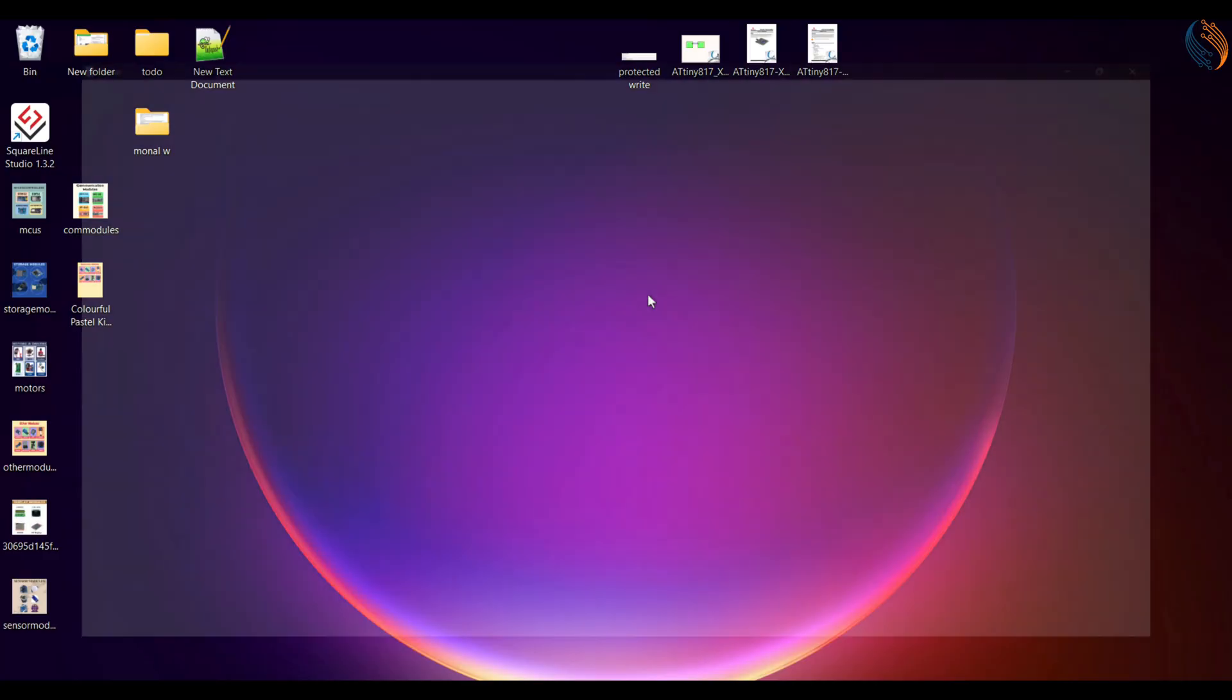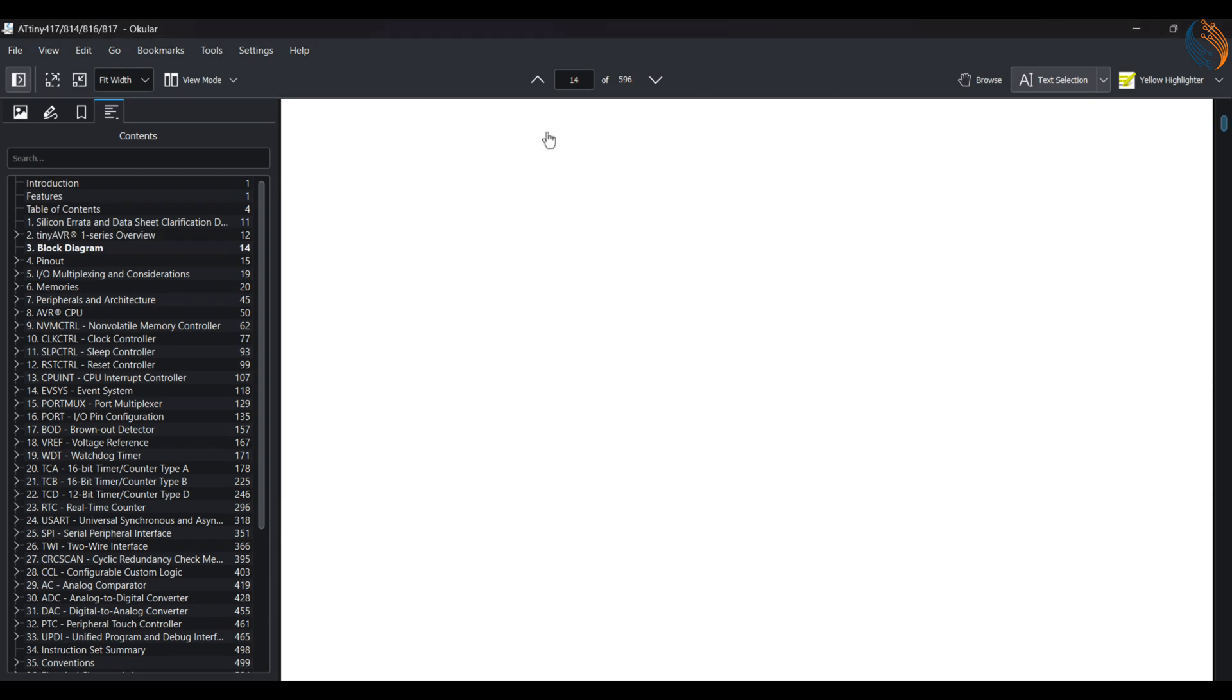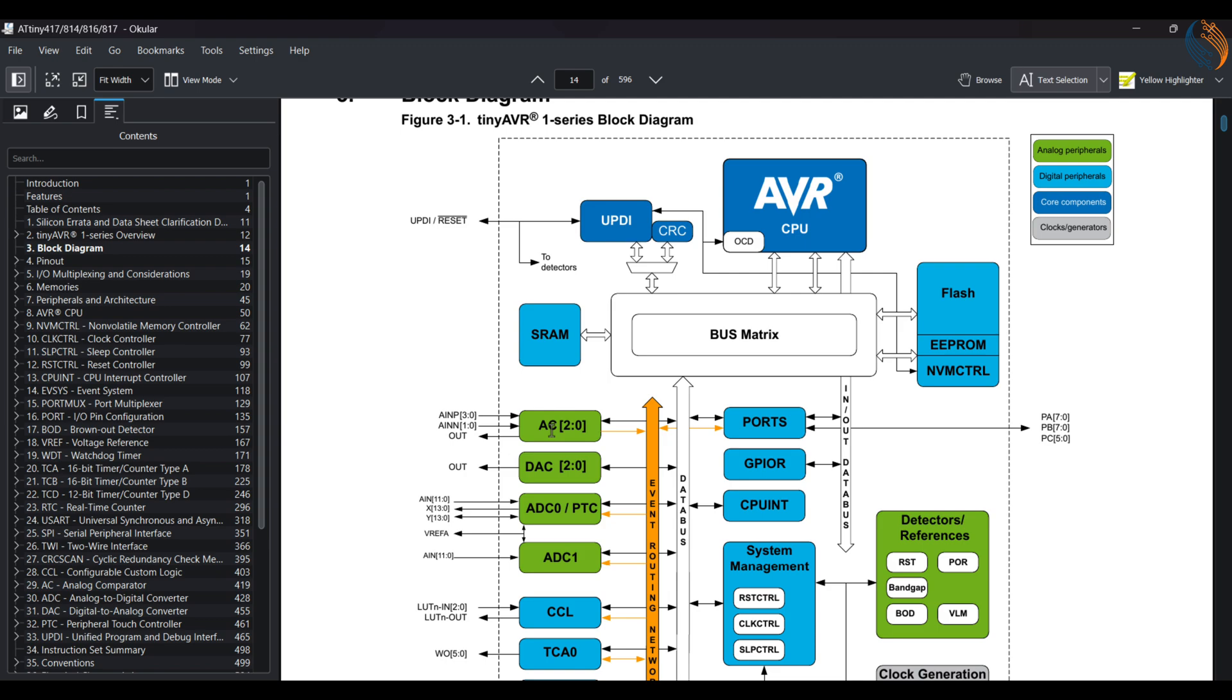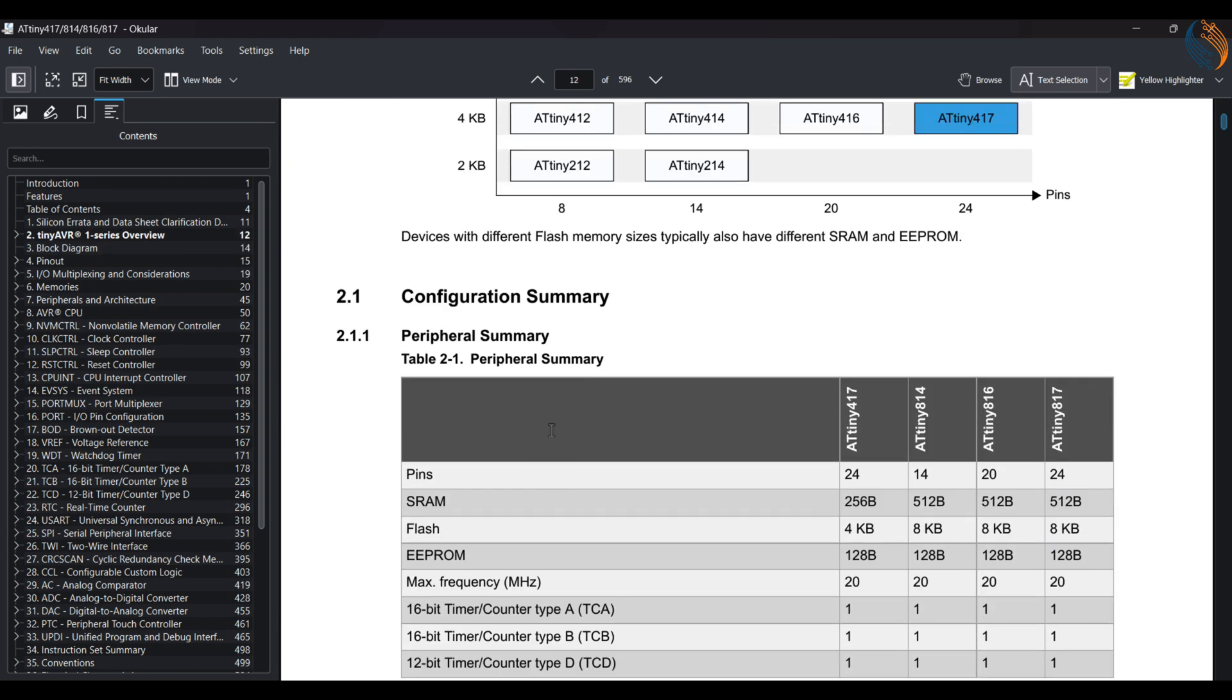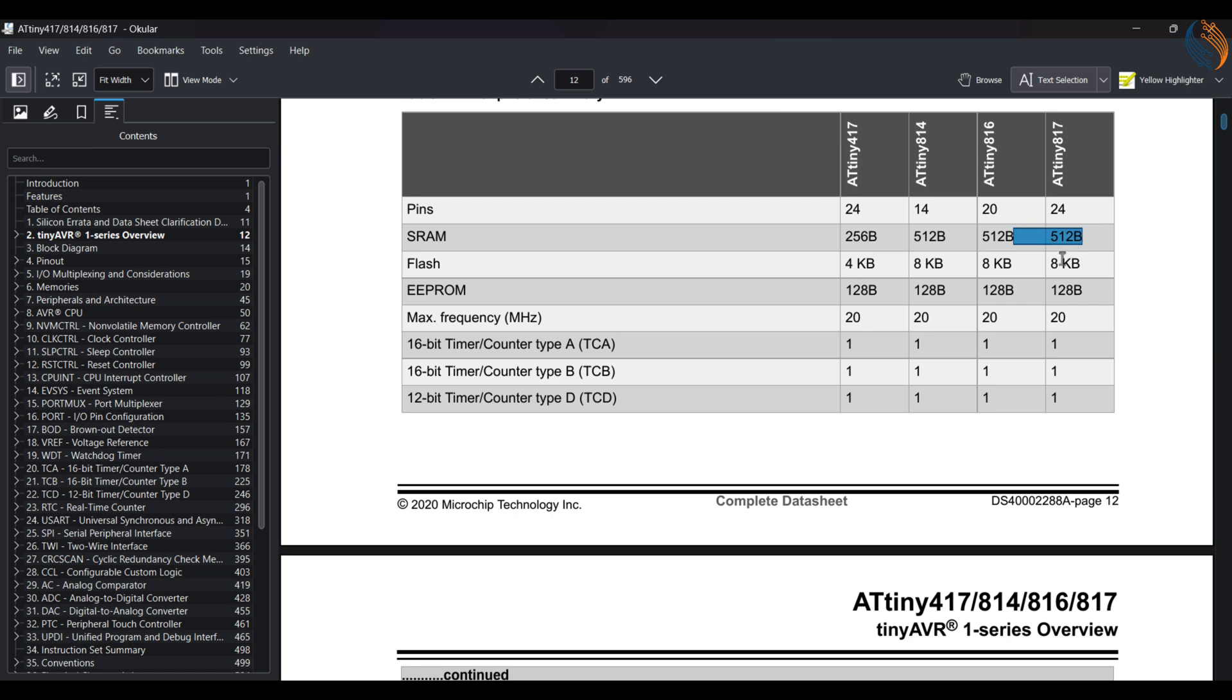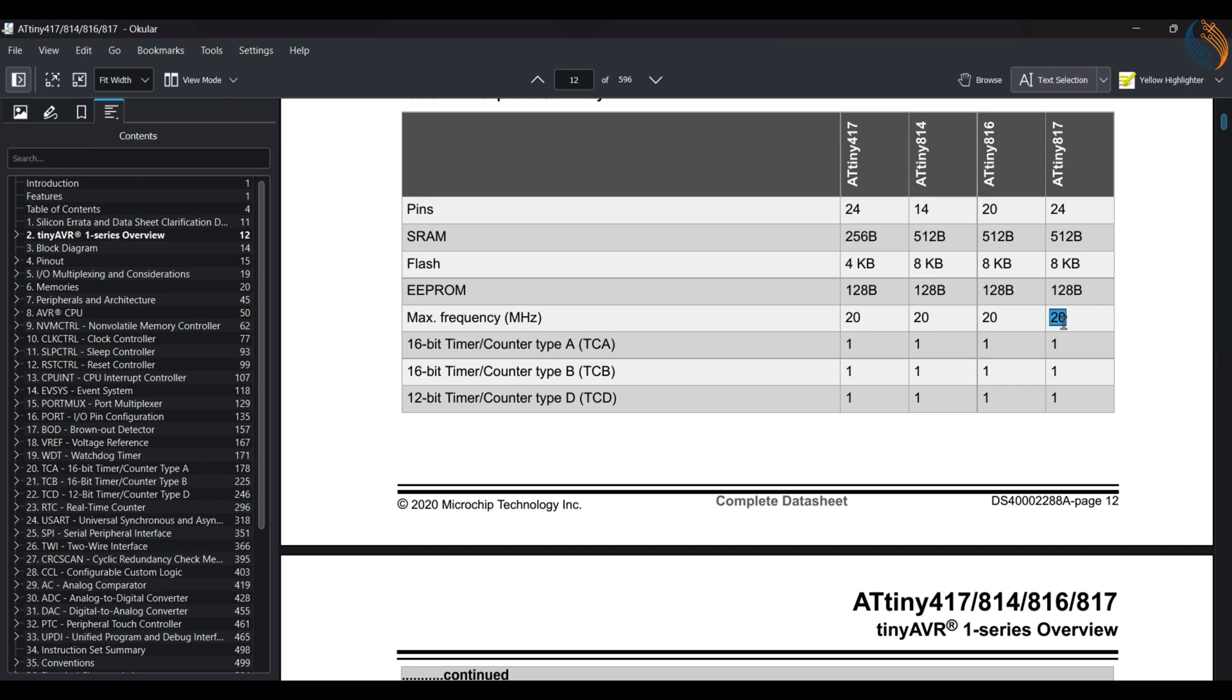Let's see the manual for the ATtiny817. This microcontroller features a 24-pin SOC with 512 bytes of SRAM, 8 kilobytes of flash, and 128 bytes of EEPROM. It can run at a maximum clock of 20 MHz and has three different timers or counters.